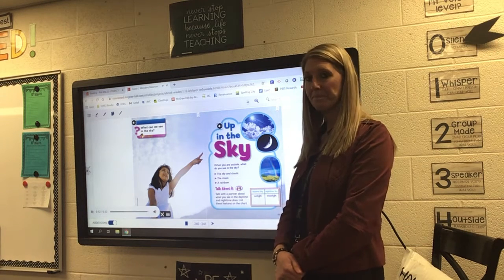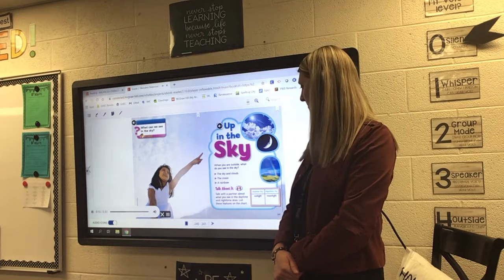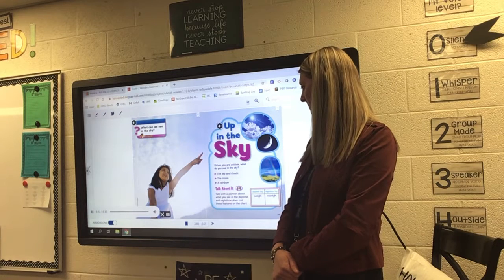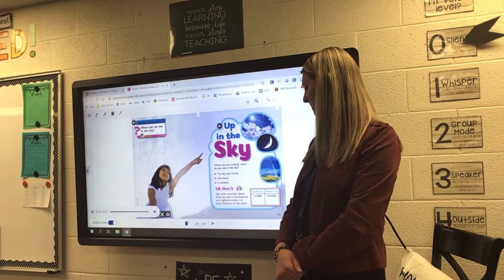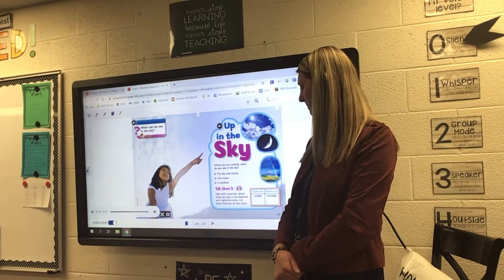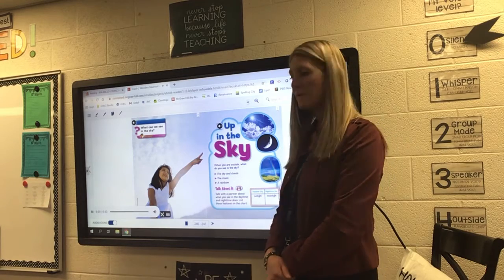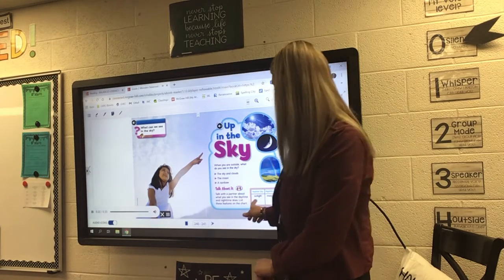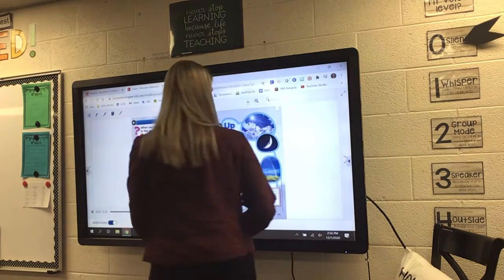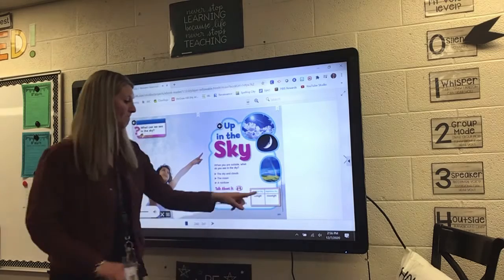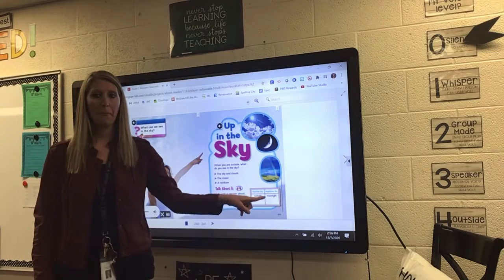Talk with a partner about what you see in the daytime and nighttime skies. List these features on the chart. Daytime sky. Nighttime sky.